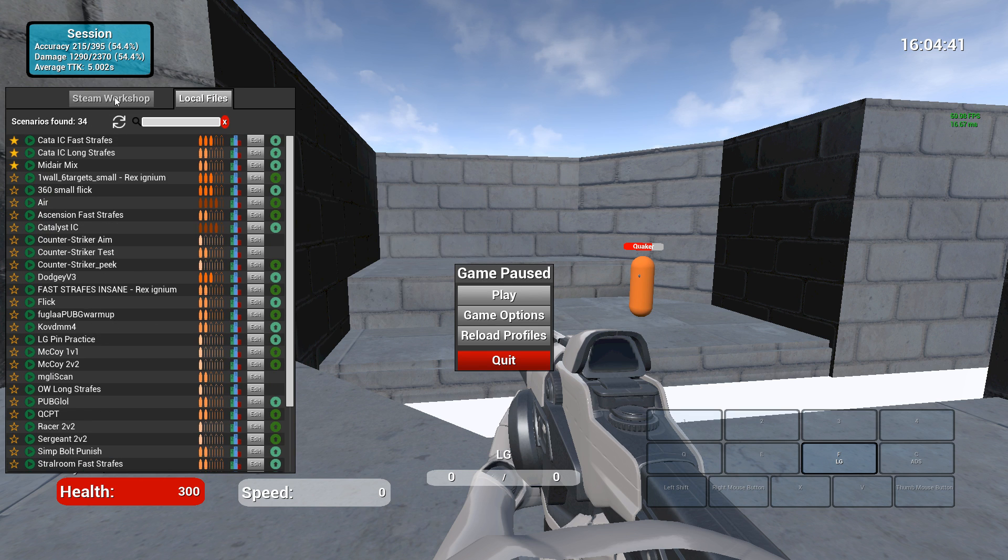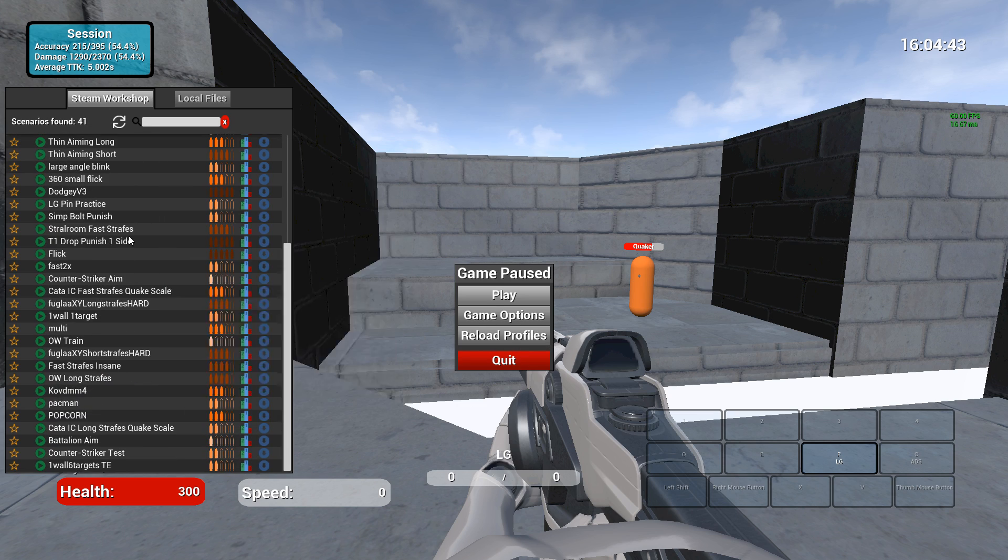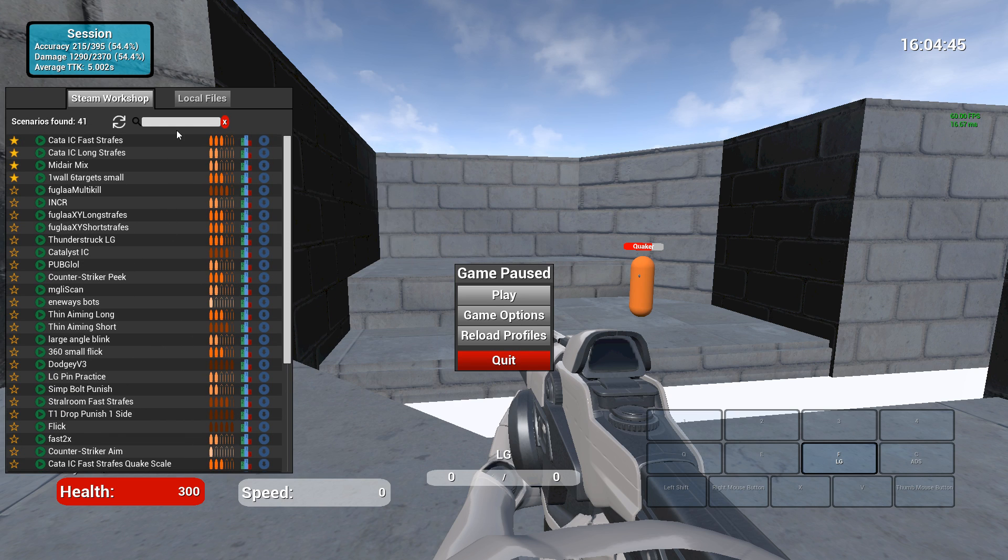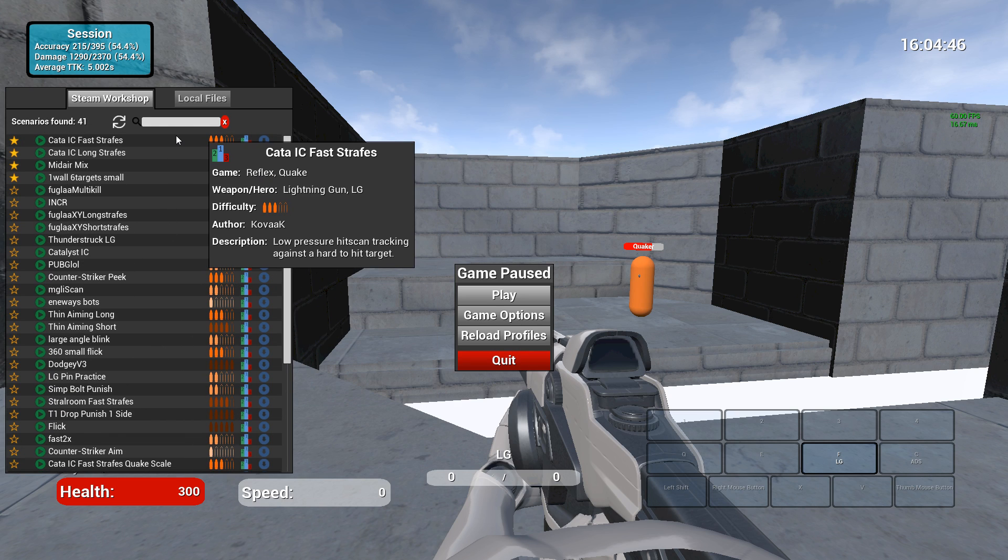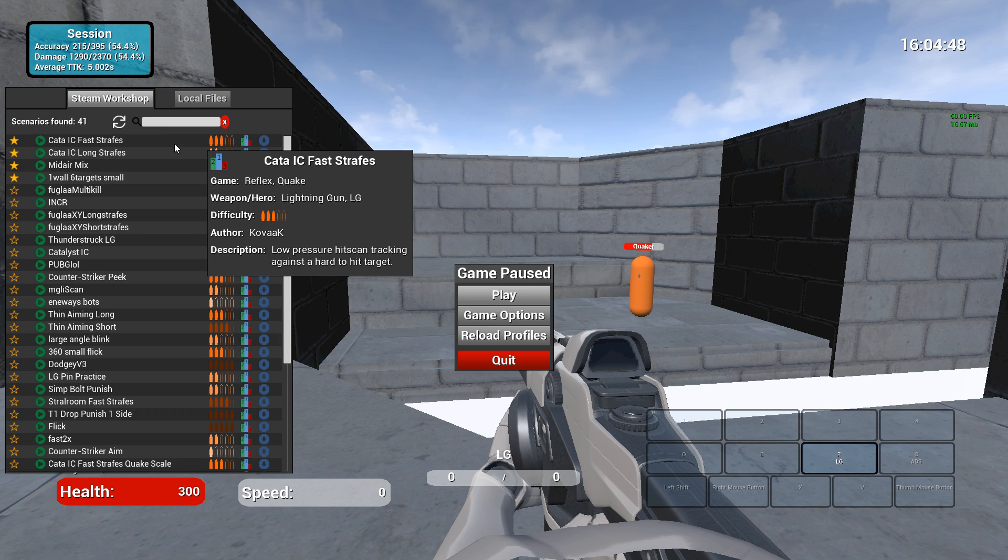So I have local files and Steam Workshop. These are actually live on the Steam Workshop now. Mouse over, it gives you the description of what game you can expect it to be like, who made it, difficulty roughly, description.